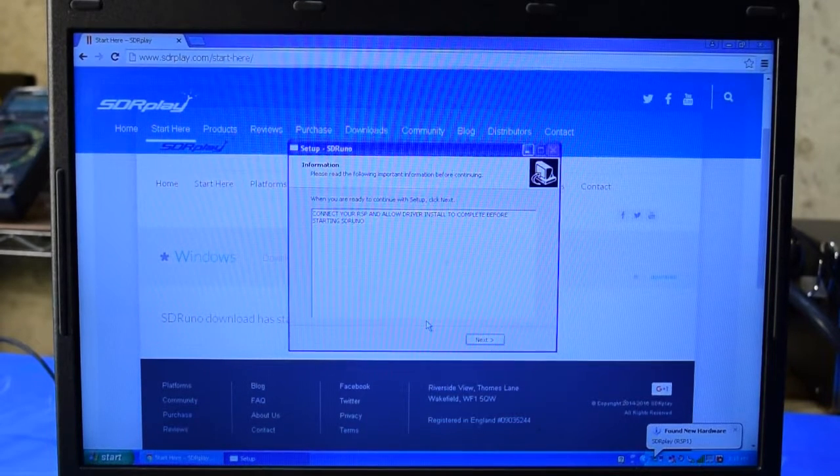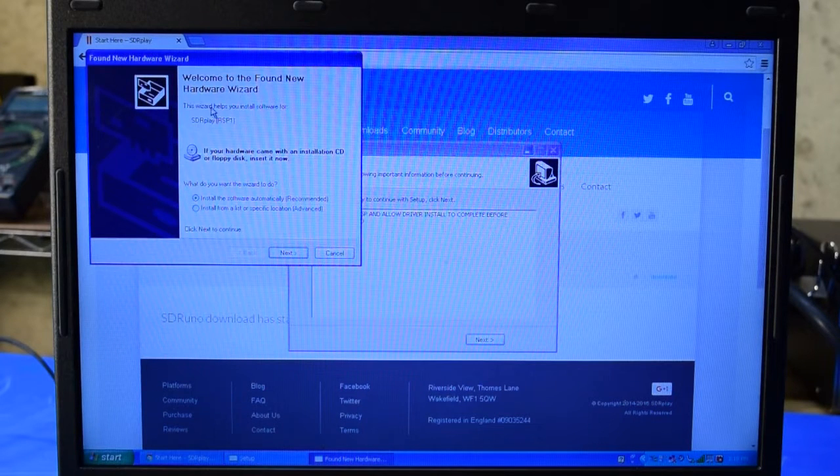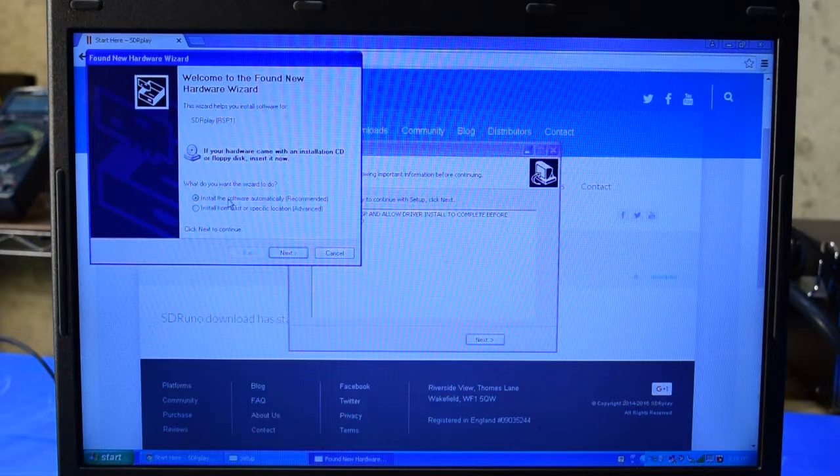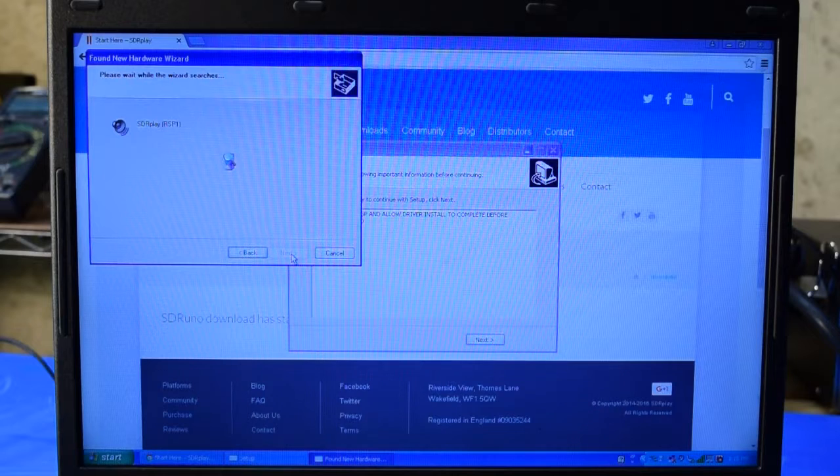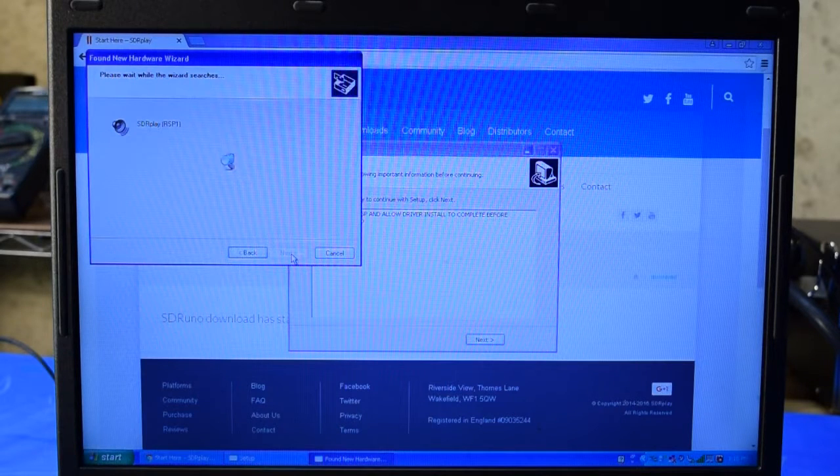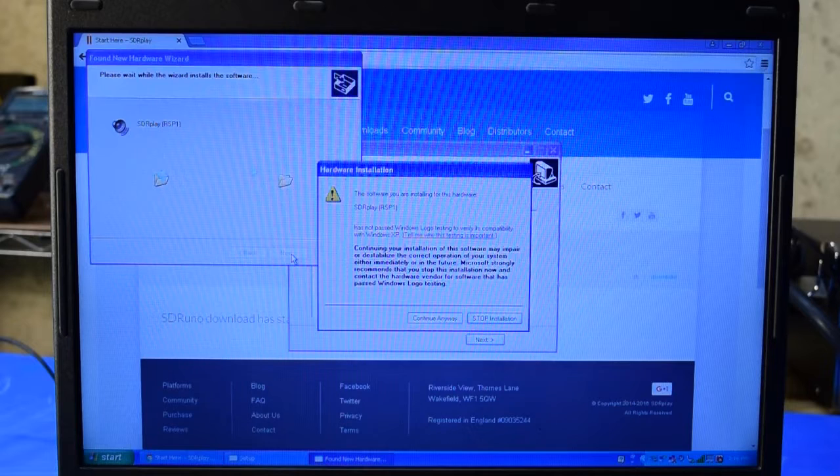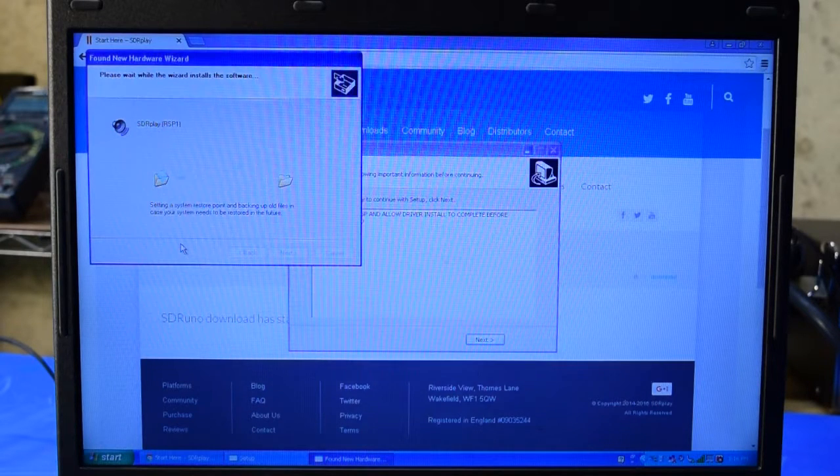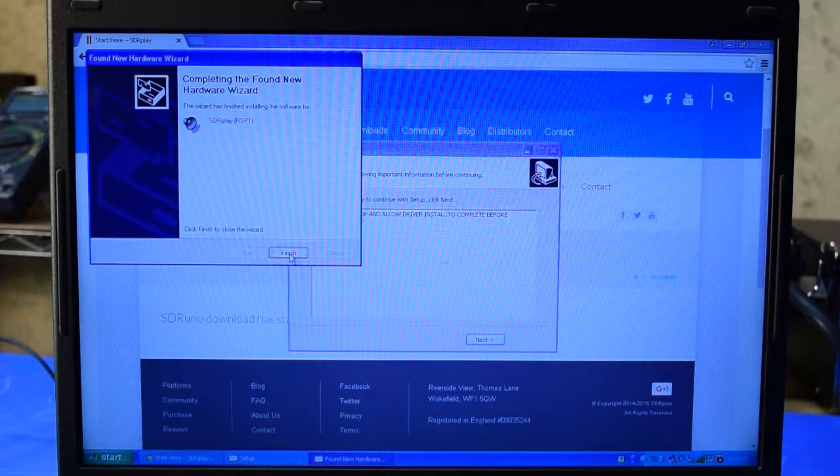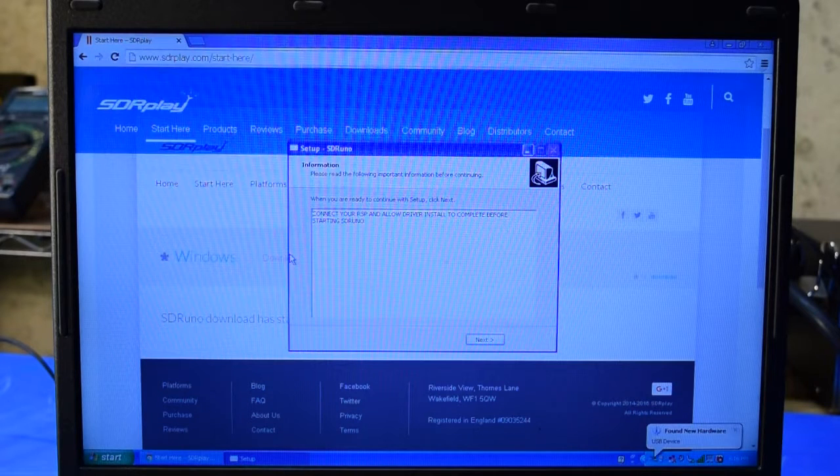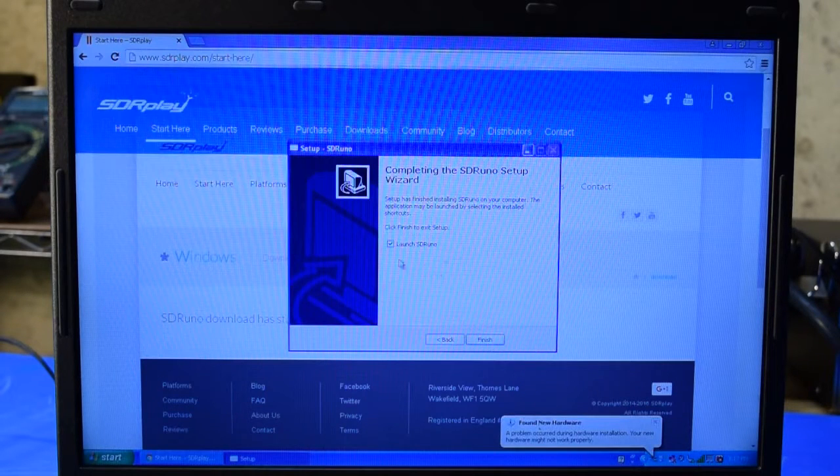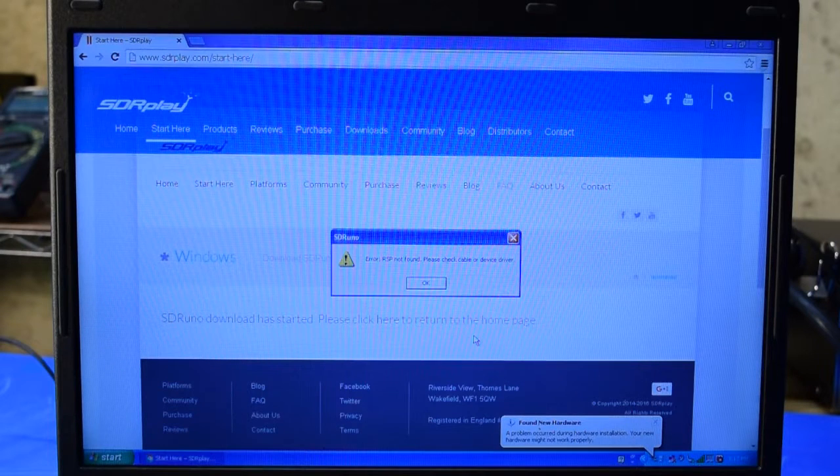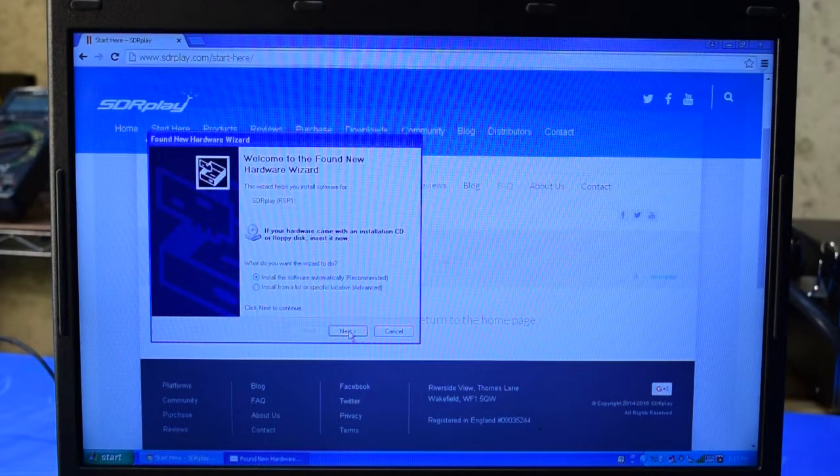Now Windows will go through and try to install a driver for me. I'm going to let Windows install the software automatically. I'll choose next, and this may take a couple of minutes. The hardware wizard has found the correct driver and installed it. I'll click Finish, and now I will click Finish and leave Launch SDR Uno up.